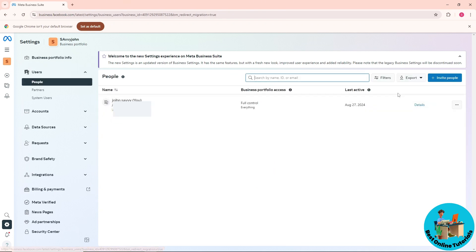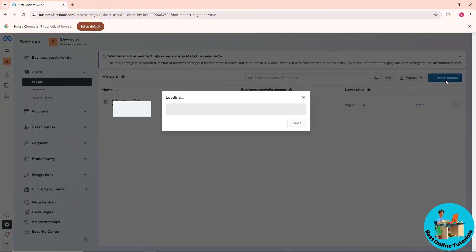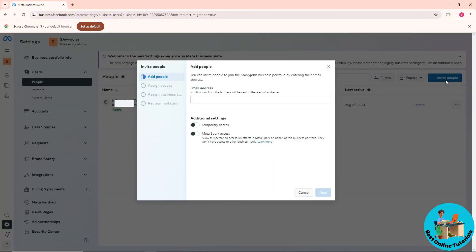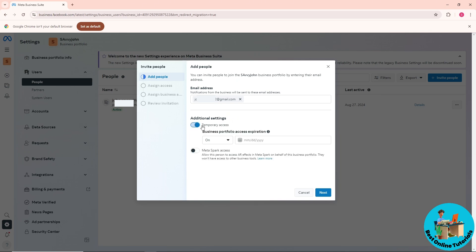From here, go to 'Invite People' on the top right of the screen. Once you're there, provide their email address.